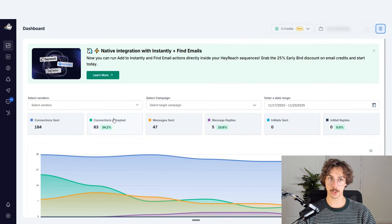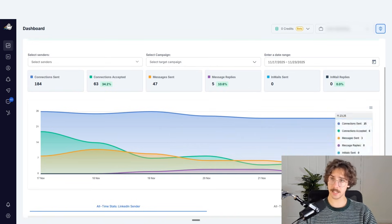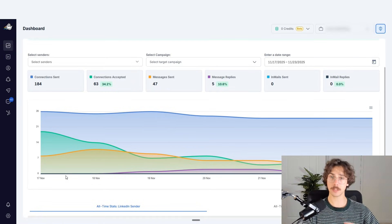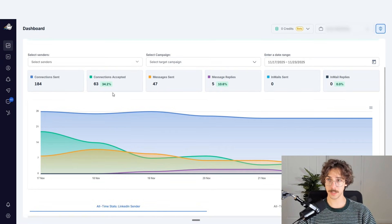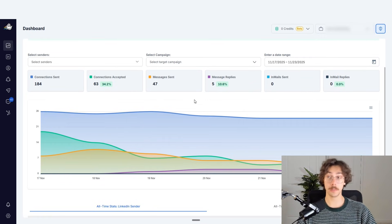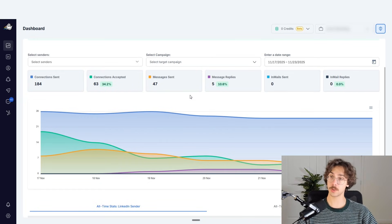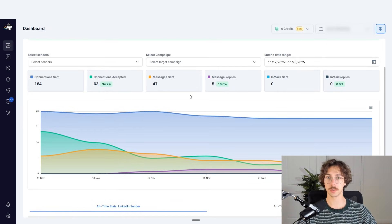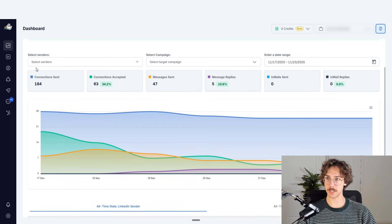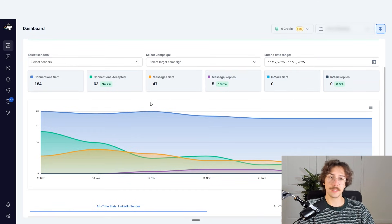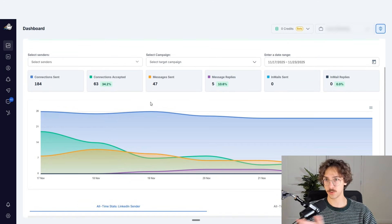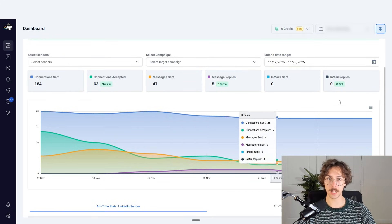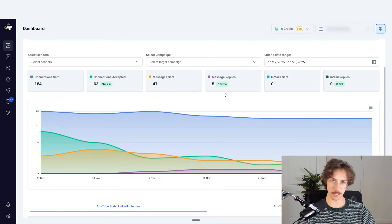I'm going to click through all the tabs on the left-hand side. The Analytics tab shows me all the stats across all the campaigns — connection requests being sent, the amount accepted, messages sent, replies, in-mails, and in-mail replies. I primarily use HeyReach to do connection request campaigns. You can also do messaging campaigns to people you're already connected with, and in-mail campaigns for people that haven't connected with you. You can sub-segment this by senders — LinkedIn accounts — and filter by campaign or date range.